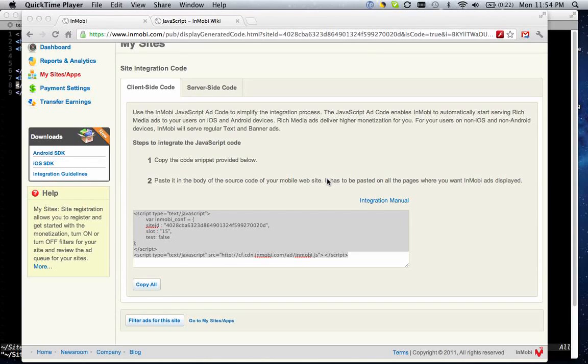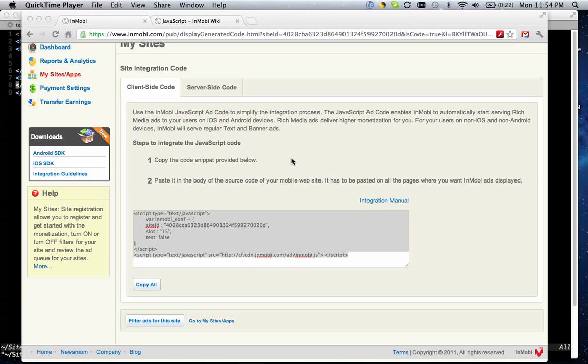The JavaScript ad code is the simplest way to get InMobi ads into your website. It's rich media ad compatible, and it offers a low latency solution so your site will load faster and won't be blocked by ads loading.